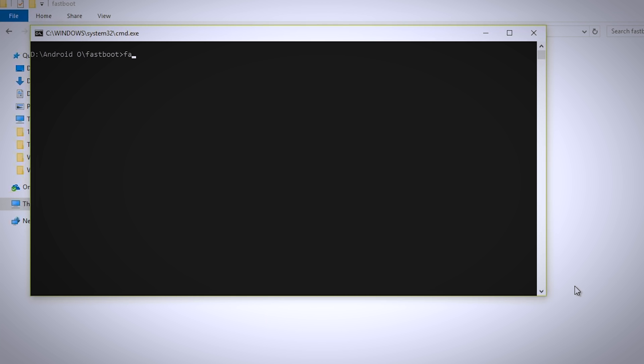Now type fastboot devices and press enter to confirm that your USB drivers are installed properly or not. Now as you can see it is showing my device listed which means my USB drivers are installed properly.